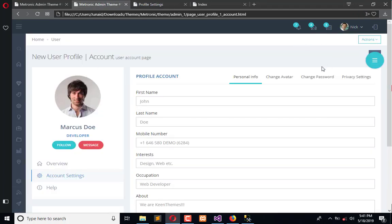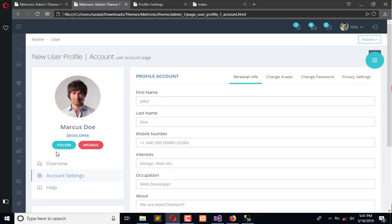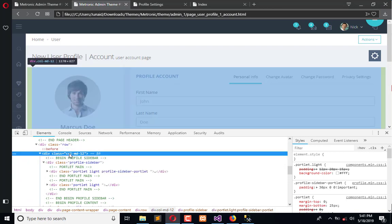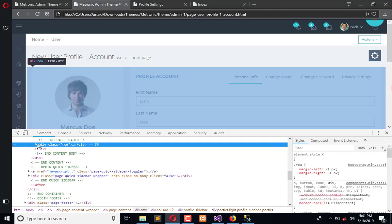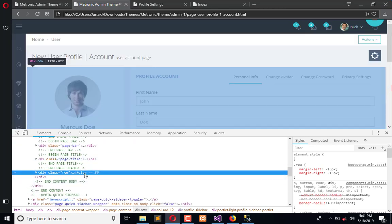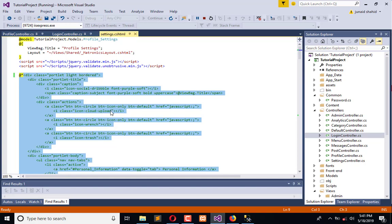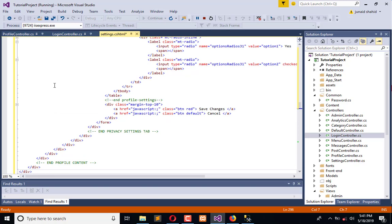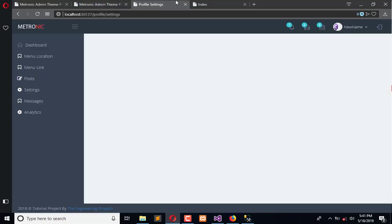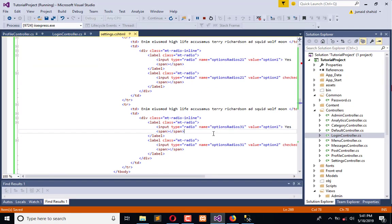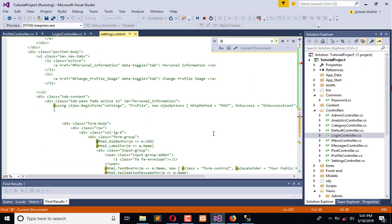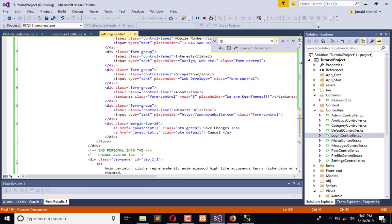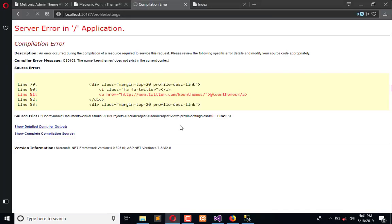Now we need to copy this code and paste it there. From this row, we're going to copy this whole row and paste it here. Save it. Now refresh this page. Yes, we need to remove something. We need to remove this. Now refresh once again.